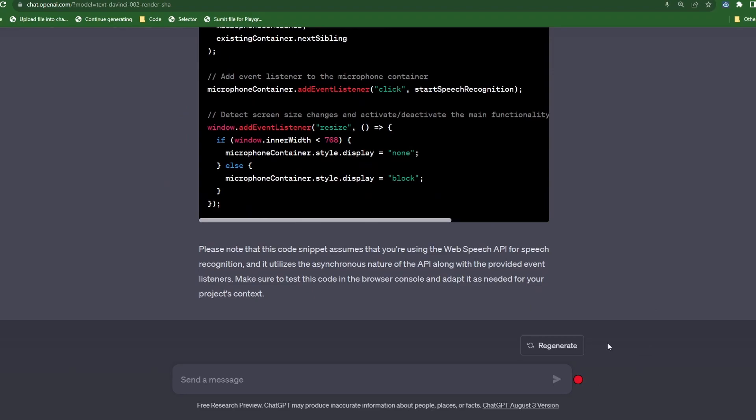Testing 1, 2. So it detects my voice and switches to the mic emoji when it turns off, which is great, but I would like the emojis in the reverse order and we still need the recorded text to be submitted into ChatGPT.